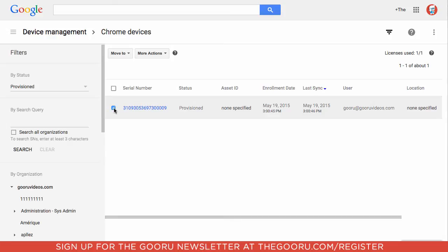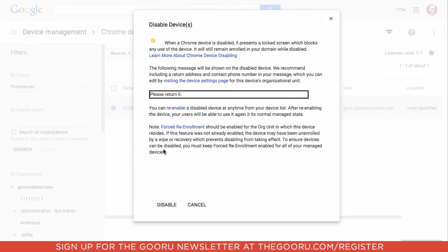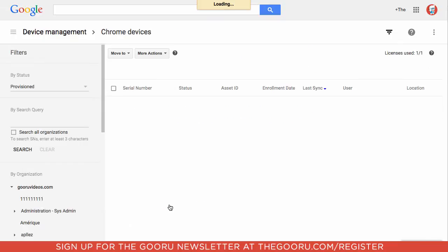You'll want to check the Chromebook that you want to disable. Then you go up to More Actions and select Disable. This message that pops up will inform you about the lock screen that will appear once the Chromebook is disabled. We'll click Disable.